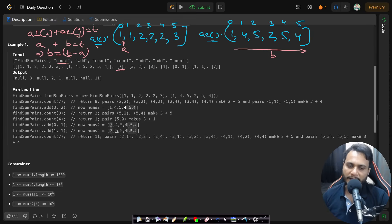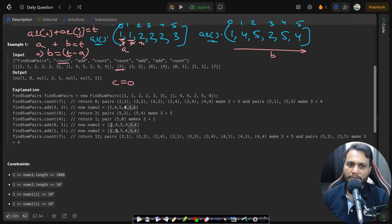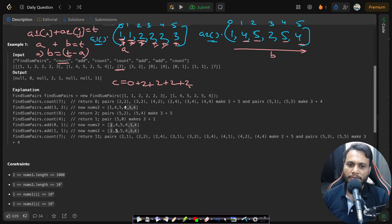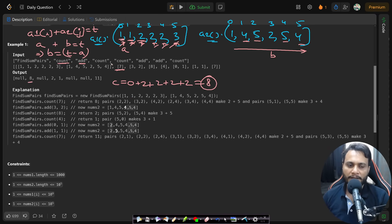We iterate over all values in array one. With target seven: for a=1, we search for 6 in array two — not found, count contribution is zero. For a=2, we search for 5 — there are two fives, so contribution is two (this applies to each of the three 2s, giving 2+2+2=6). For a=3, we search for 4 — there are two fours, contributing two. Total count is eight.